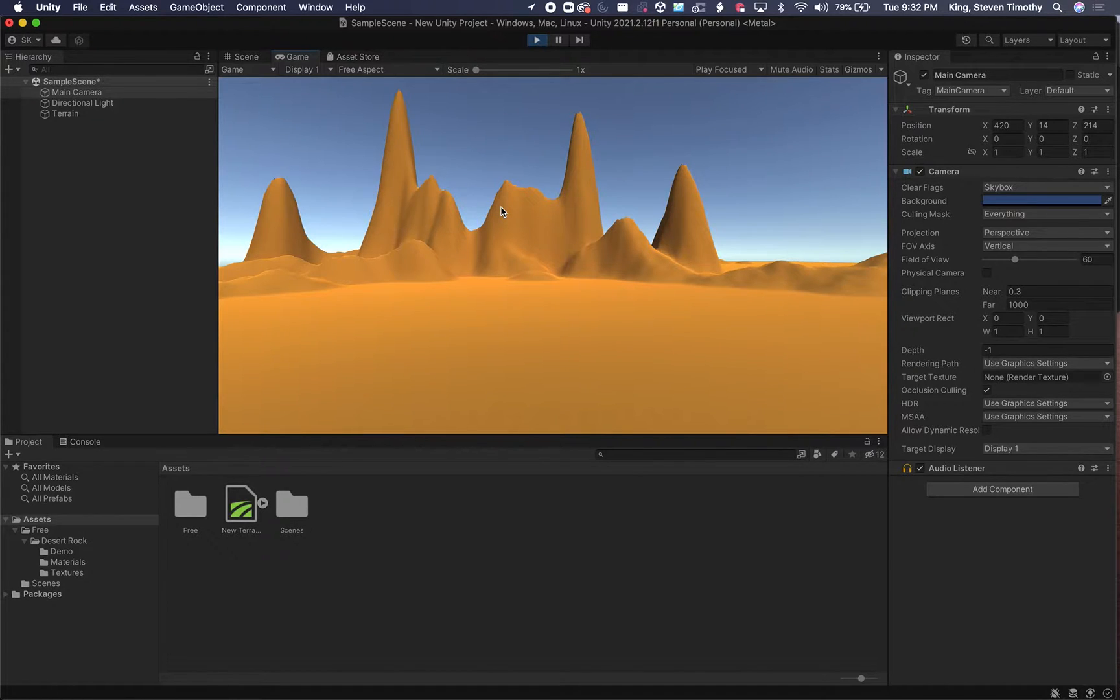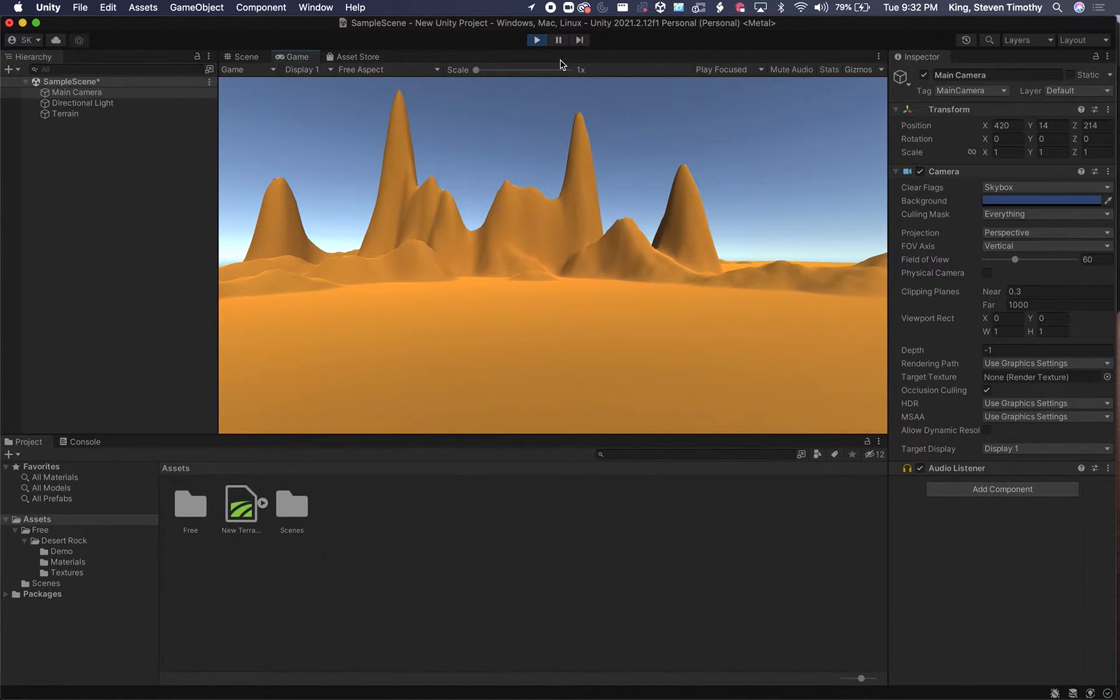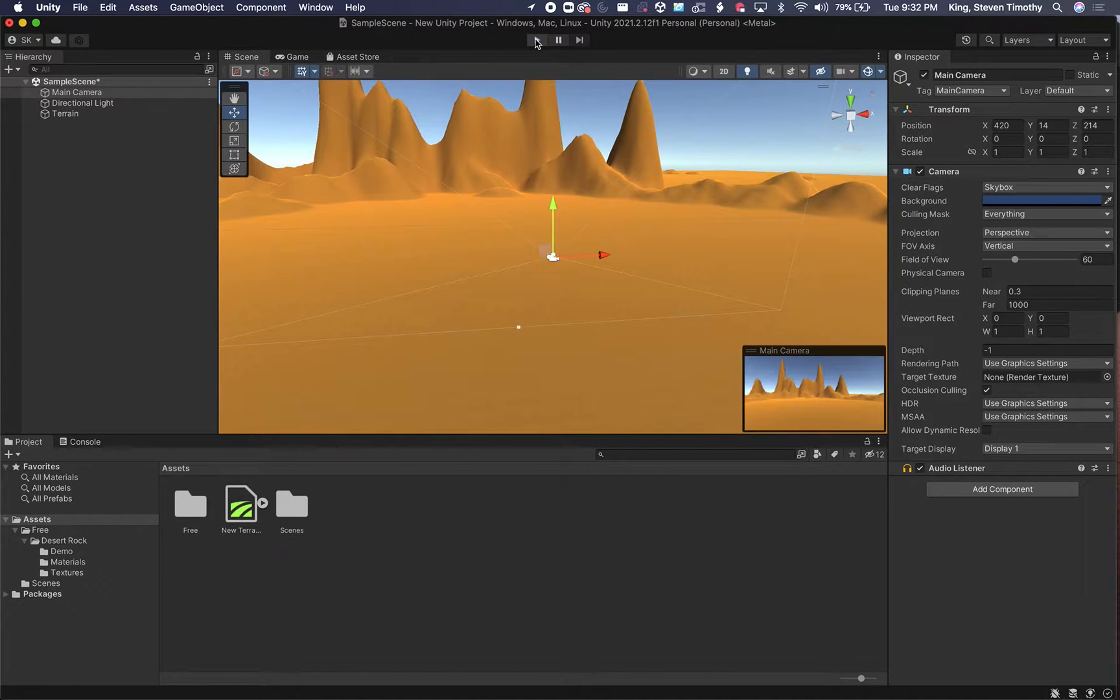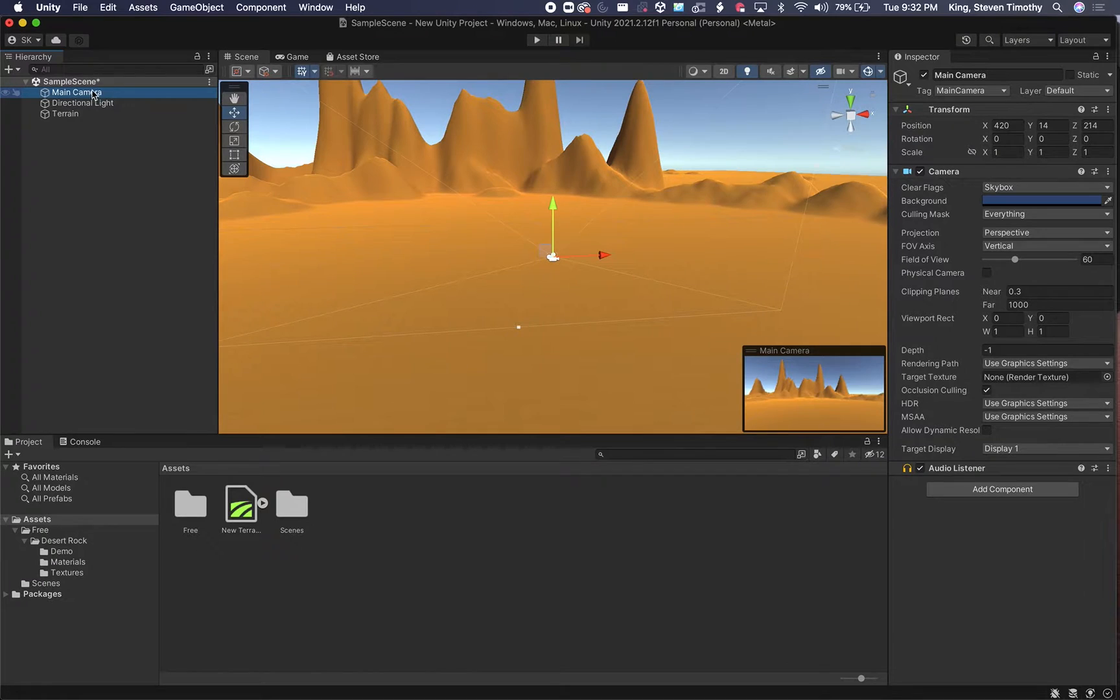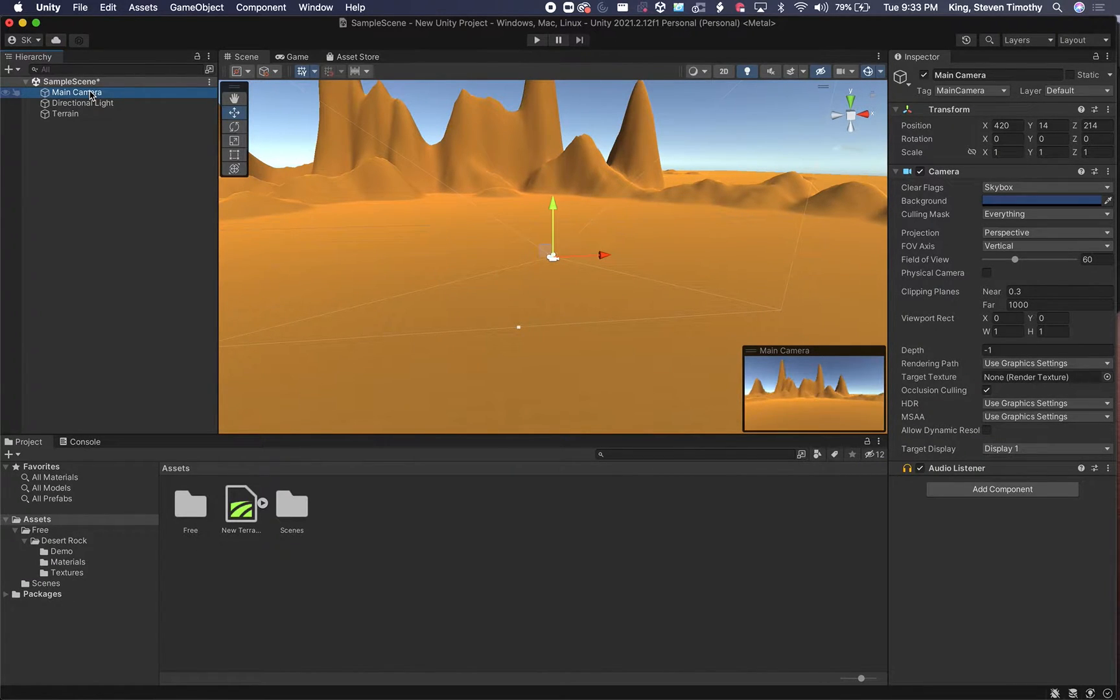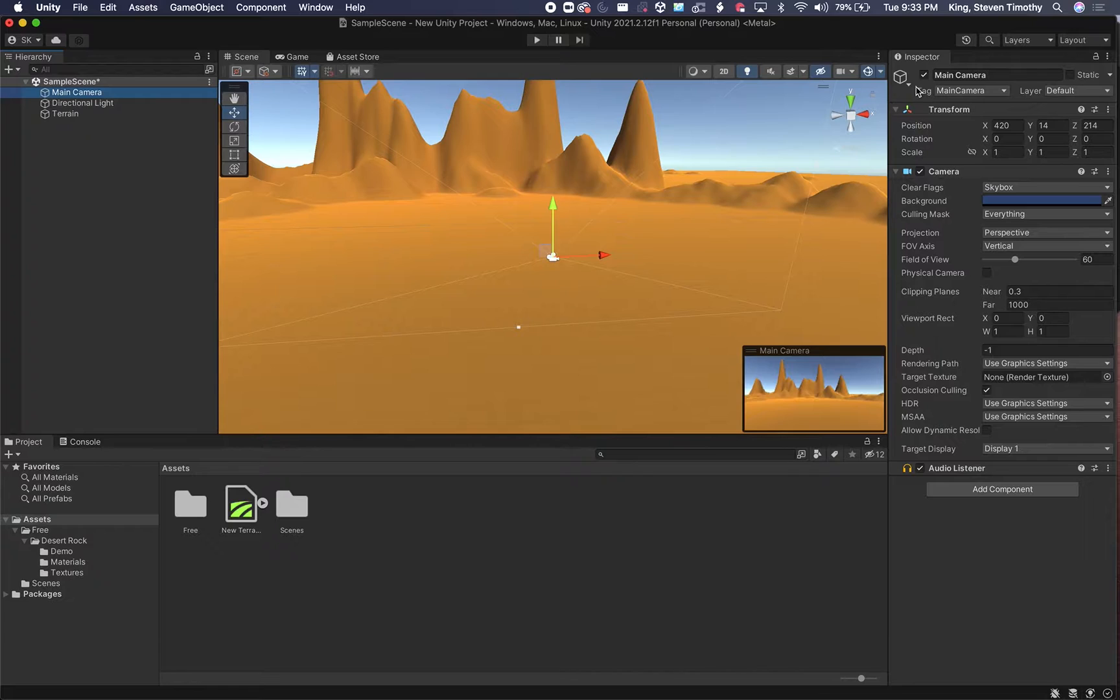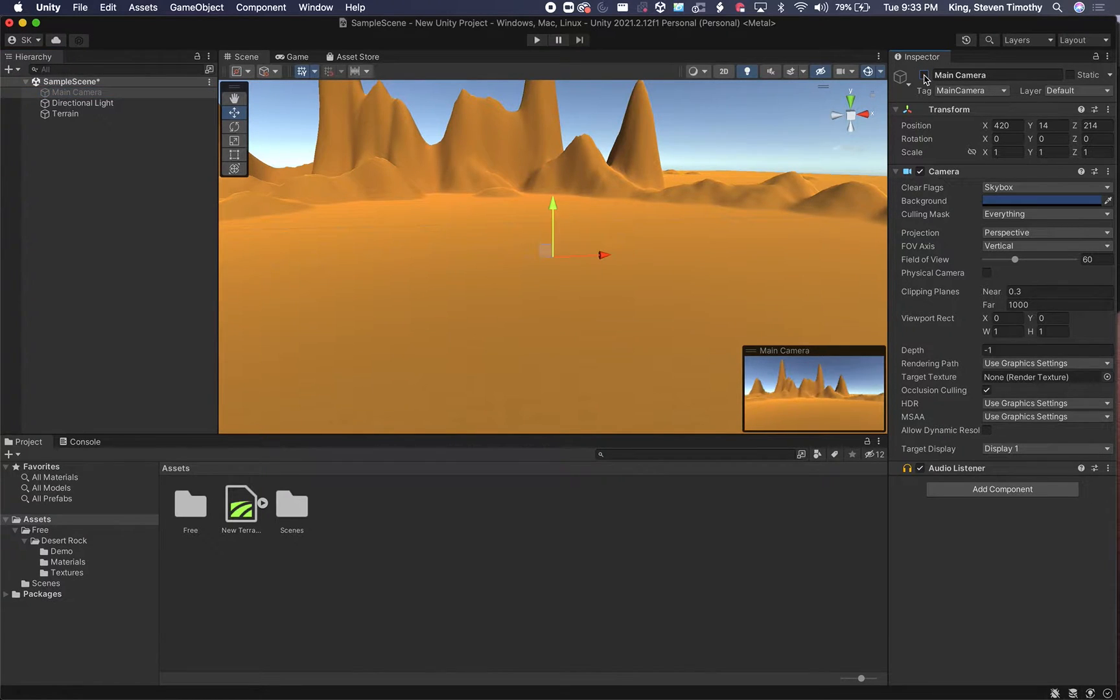So what we need to do is import a proper first-person controller. I'm going to stop this, come back here, and we're seeing the main camera. We don't need this main camera anymore, but I want to keep it so I have the coordinates. So I'm just going to deactivate it by clicking the checkbox in the inspector.